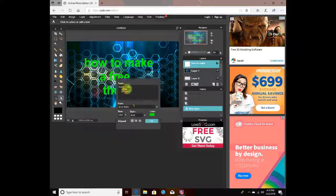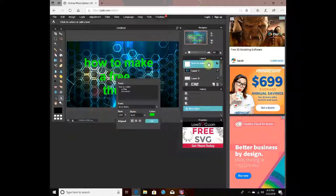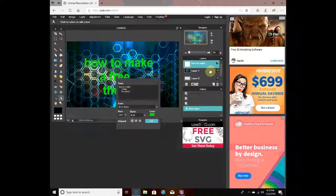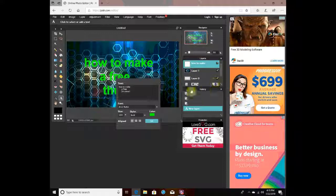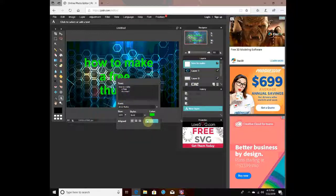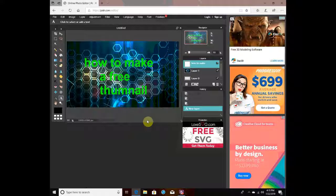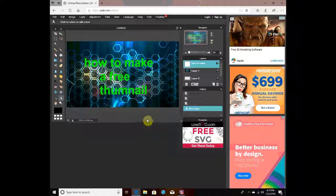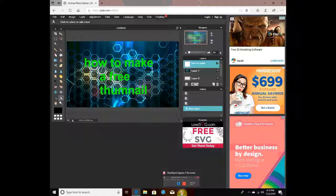So yeah, if this actually shows up, then good. Well, there you go - that is how you make a free thumbnail. Peace!